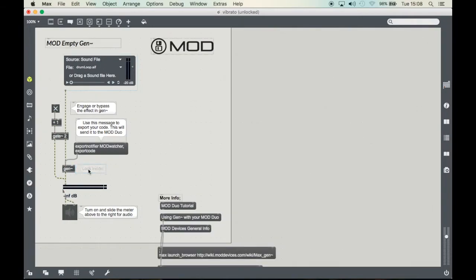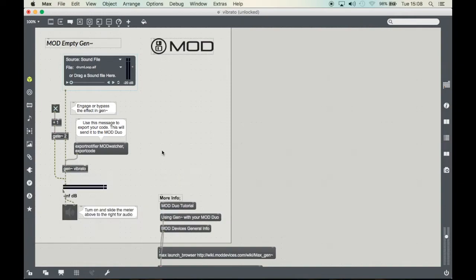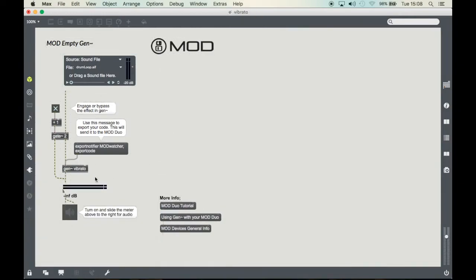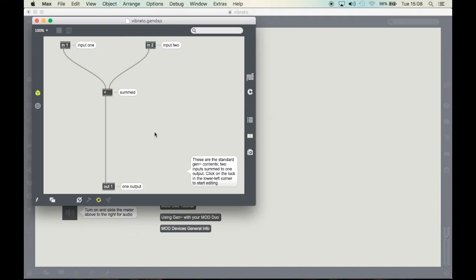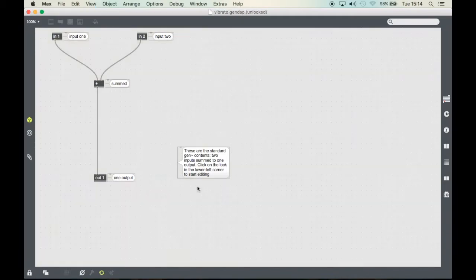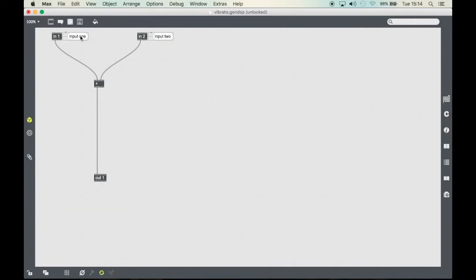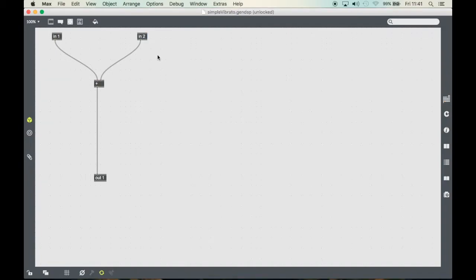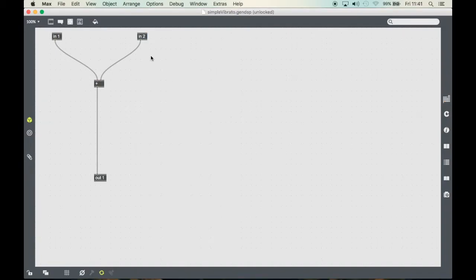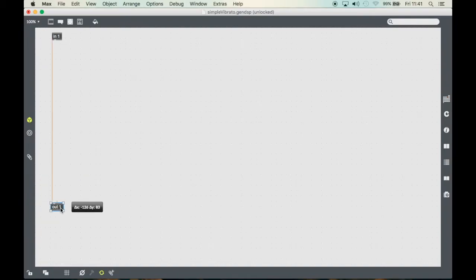Now if you rename the Gen object it will reference to the saved Gen file. Since our vibrato we are going to make today is mono we can delete one of the inputs. So now we have just one input and one output.